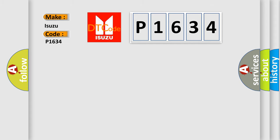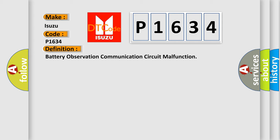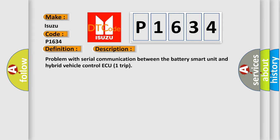The basic definition is battery observation communication circuit malfunction. And now this is a short description of this DTC code: Problem with serial communication between the battery smart unit and hybrid vehicle control ECU.